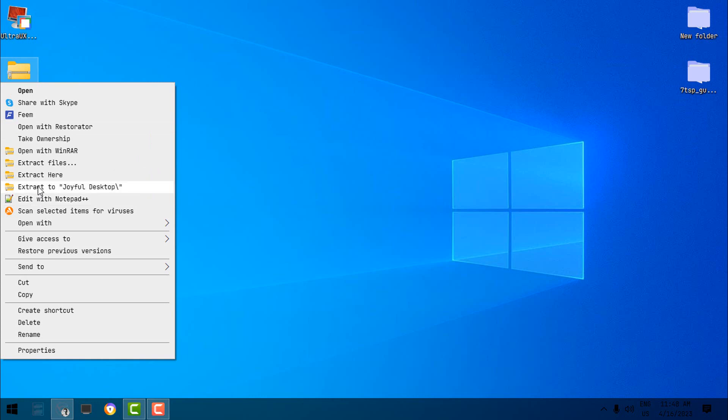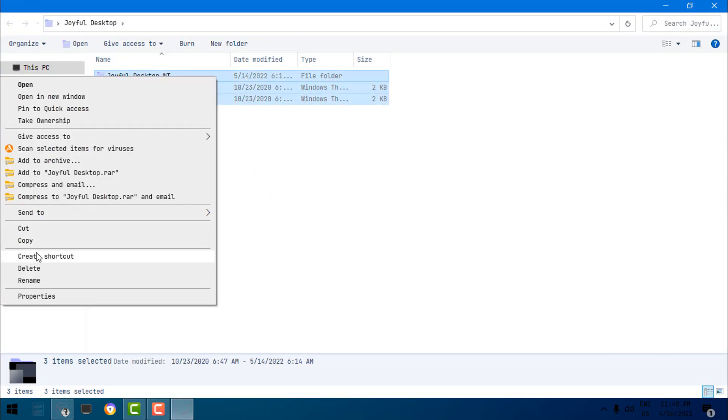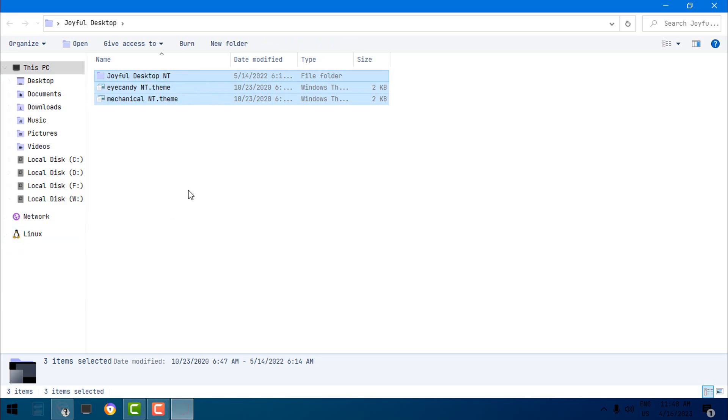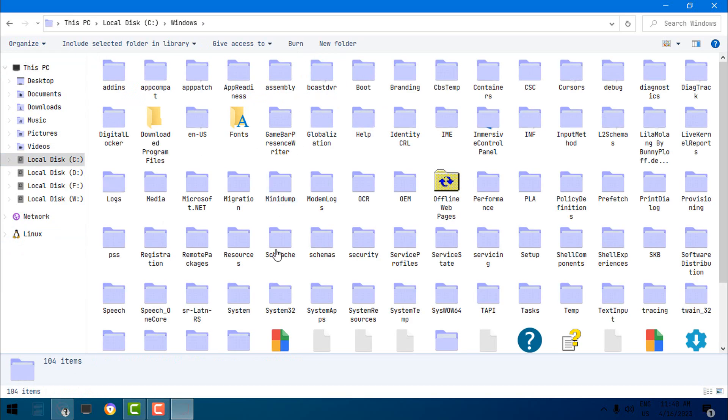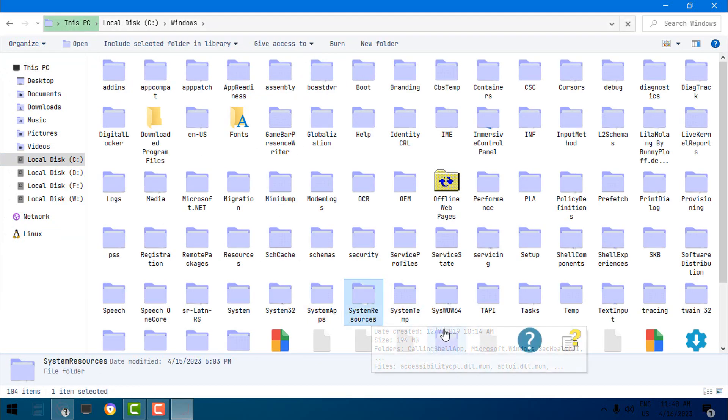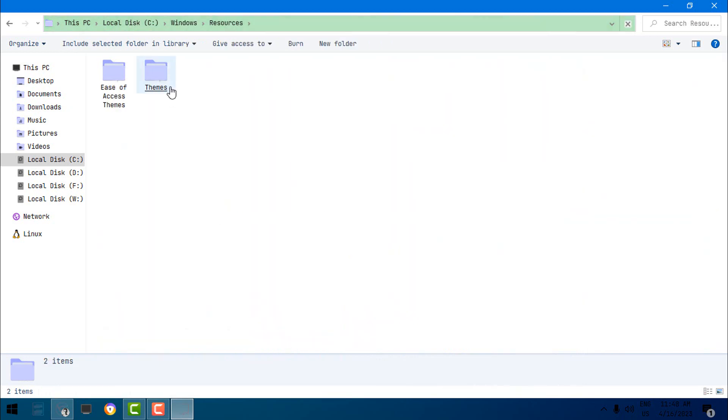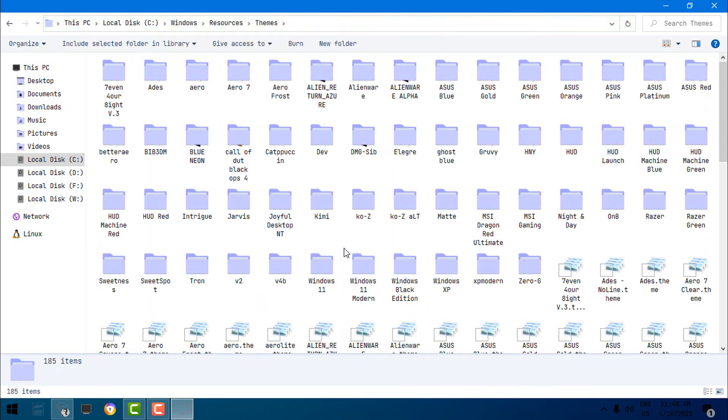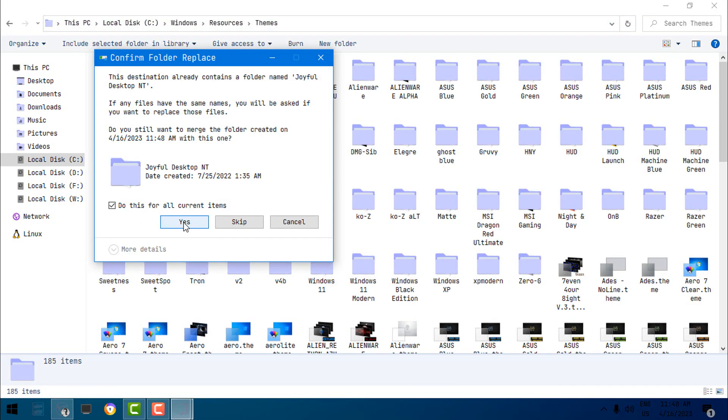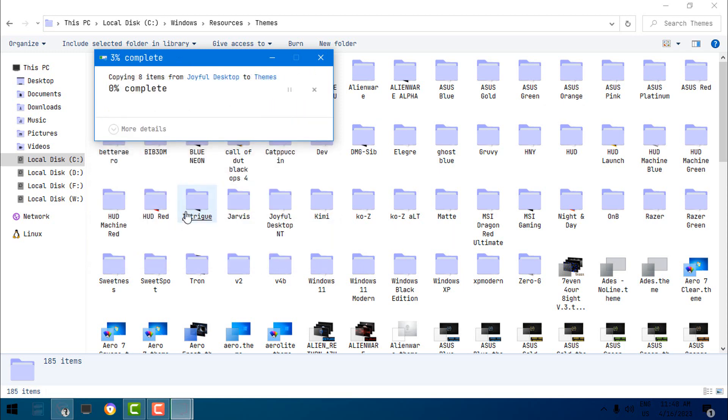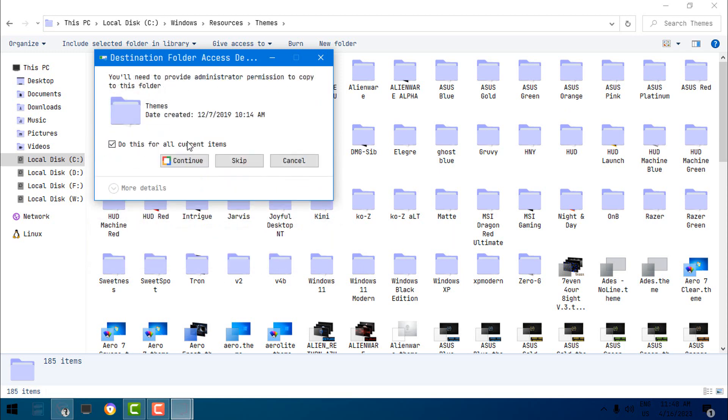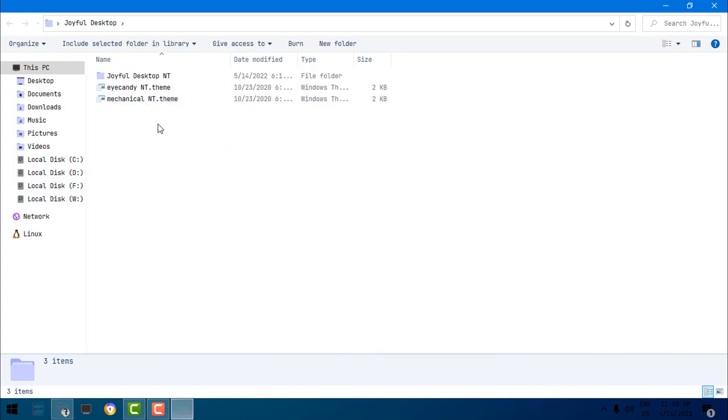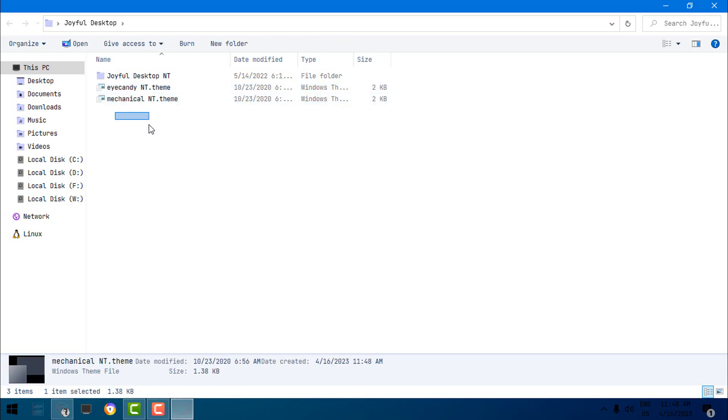And then go to the Resources, Themes, and paste it here. Now I already have these themes, so I'm just going to replace them all. Now these are the names of the themes.